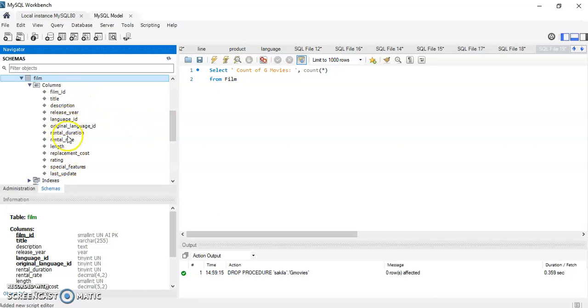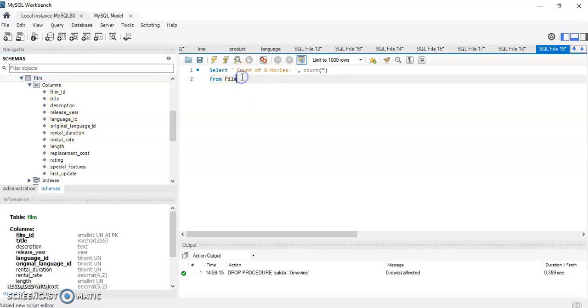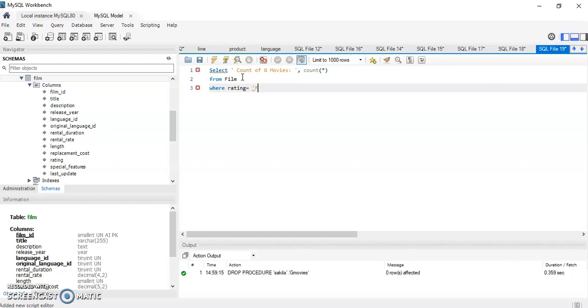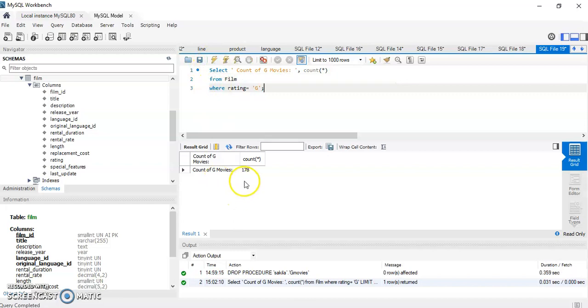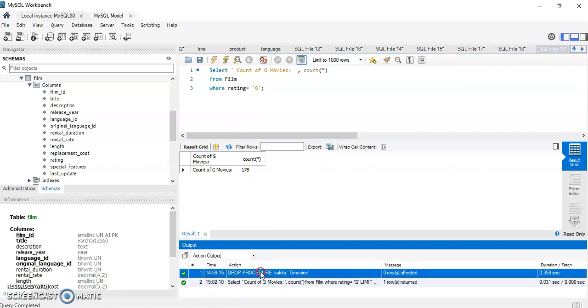This one here, and film has a column called the G rating. So FROM film WHERE rating equals, and since it's a text, 'G', and semicolon to close my statement.